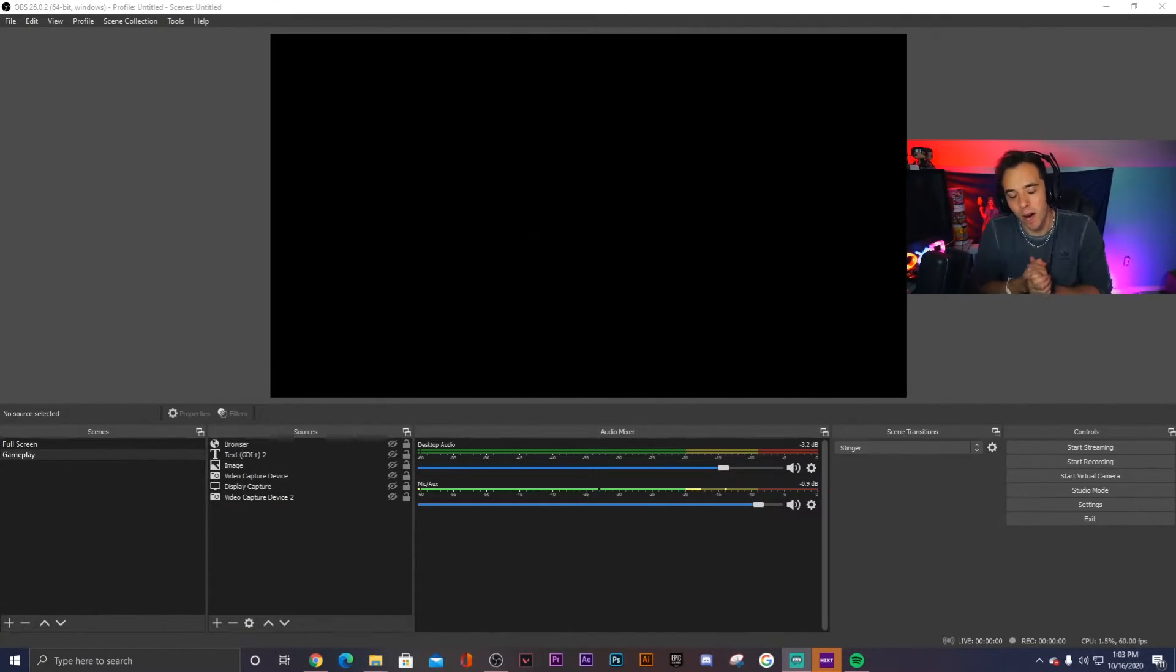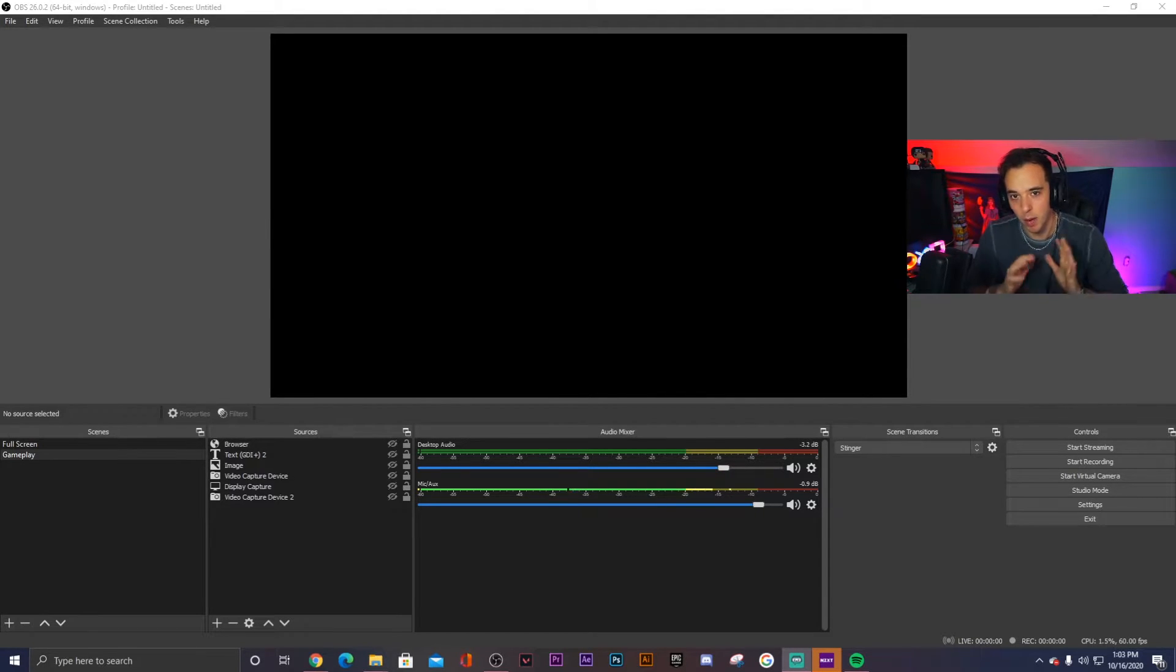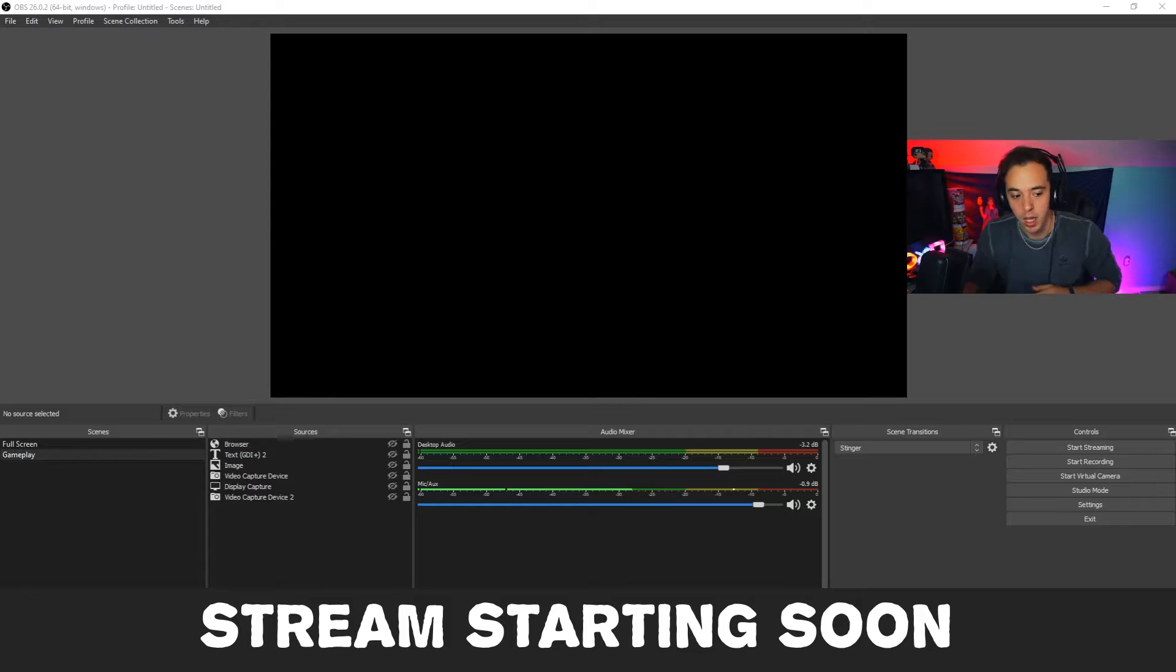Alright guys, so here we are in OBS and right now I'm going to break down each one of these scenes and how to implement them so that way your stream looks great and these graphics actually work properly.